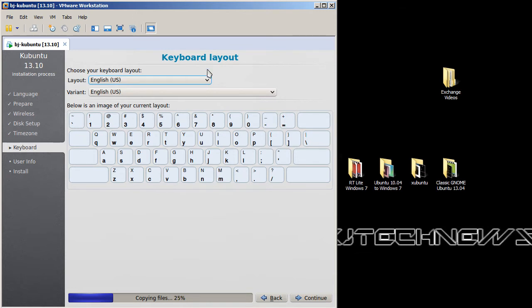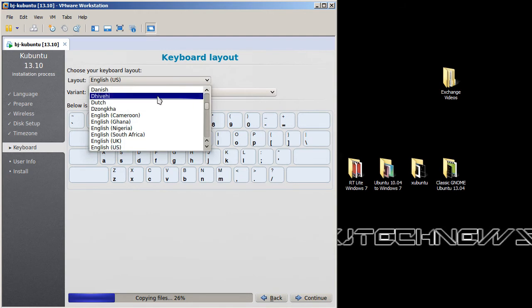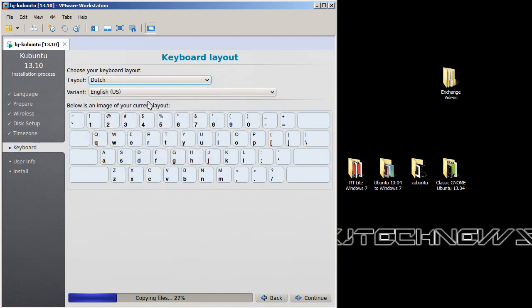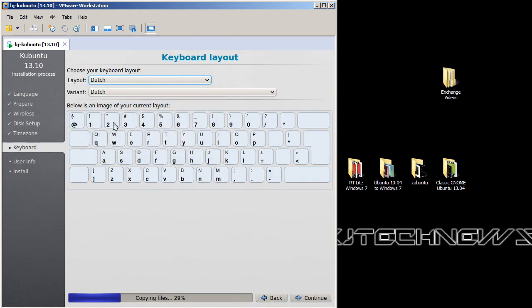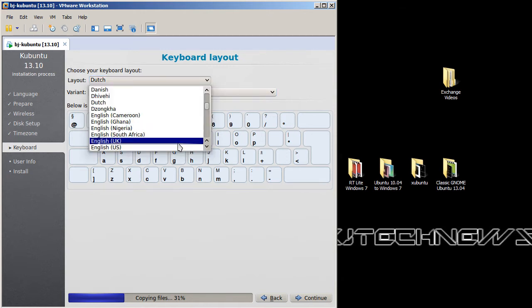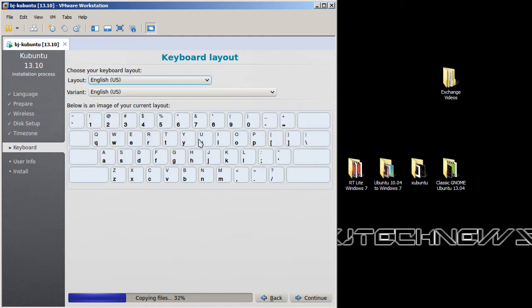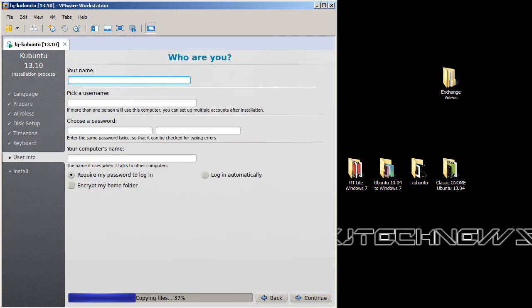Let's see, let's go to Dutch. Oh look at that, how cool is that, it changes the layout. It looks the same to me. Let's go back to English US and we'll stick with that and we're going to hit continue.